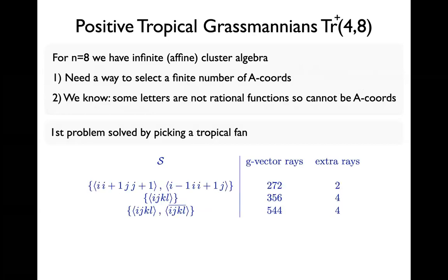The tropical fan tells us how to address the infinity issue, because I can always pick a tropical fan where I tropicalize finitely many A-coordinates — maybe all the minors, or maybe a subset of minors, or some other choice.